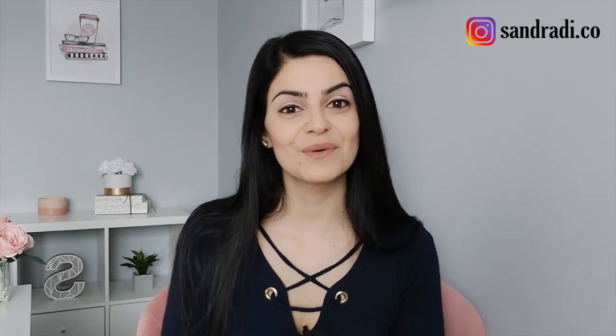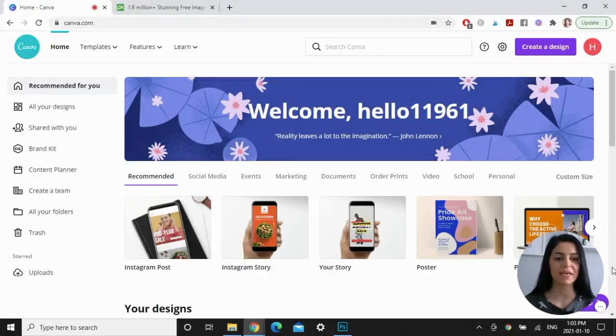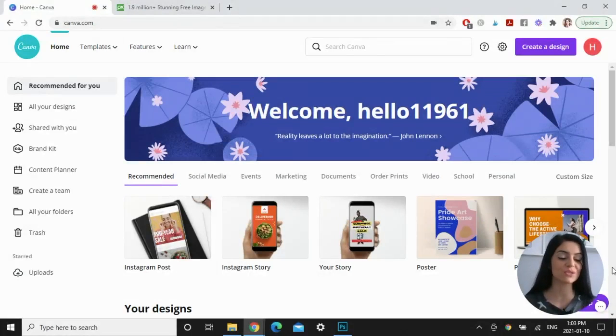Now, without further ado, let's hop onto my computer and create some beautiful pins following Pinterest best practices. Okay, we're going to use Canva because it's a free platform and it's super easy to use.